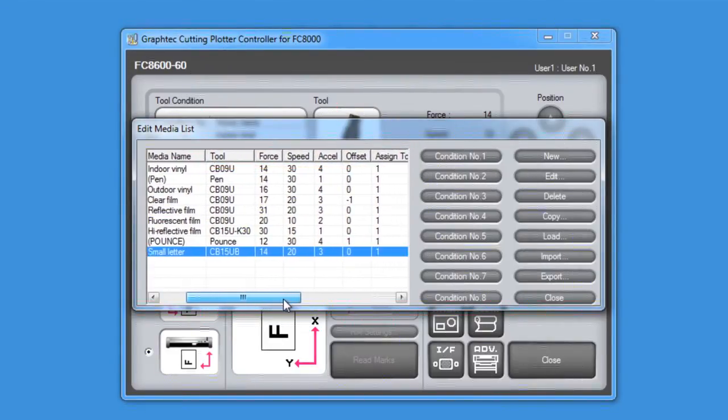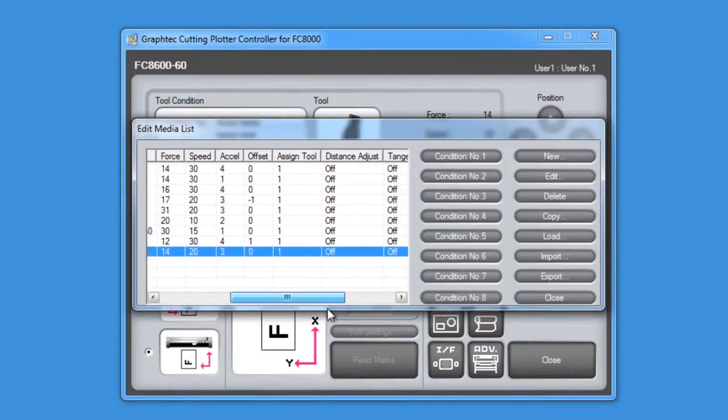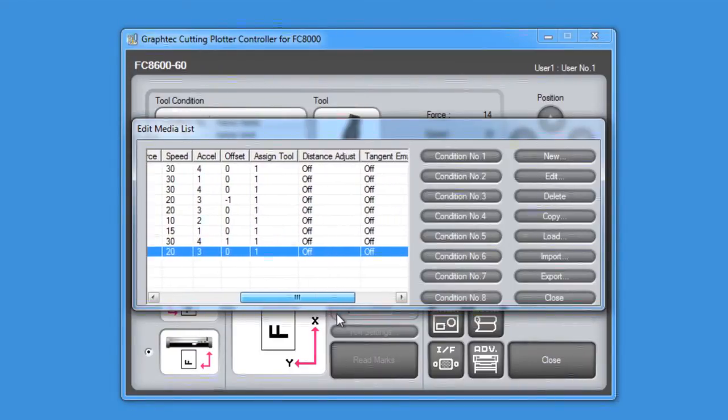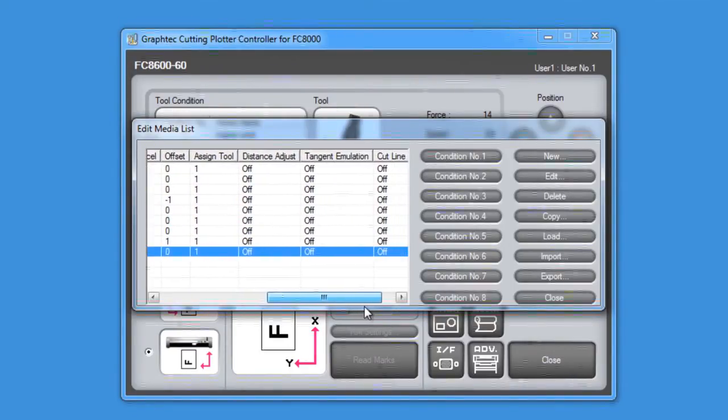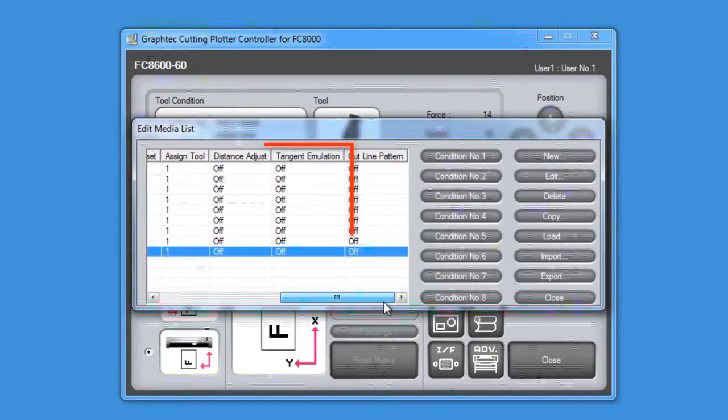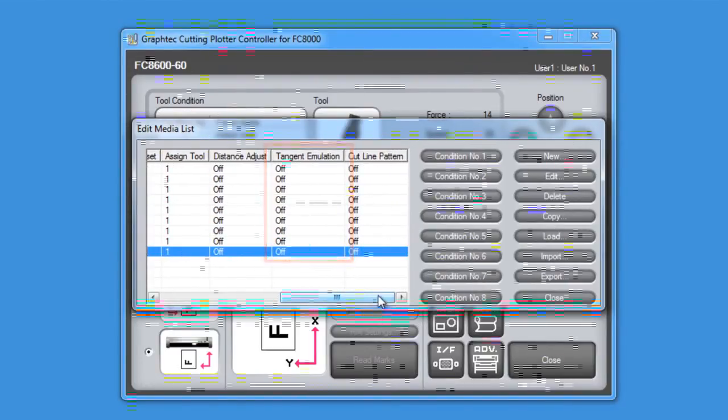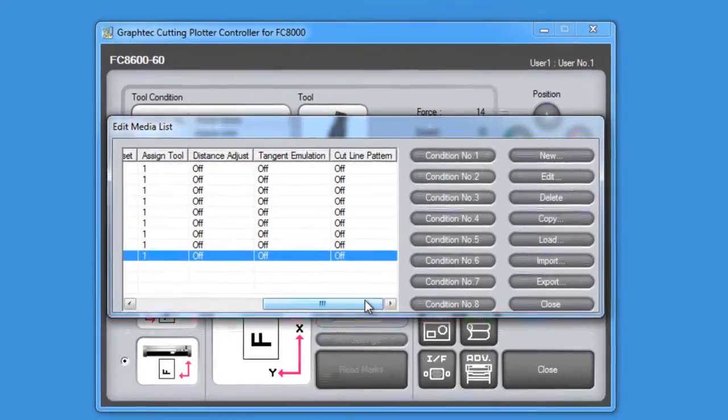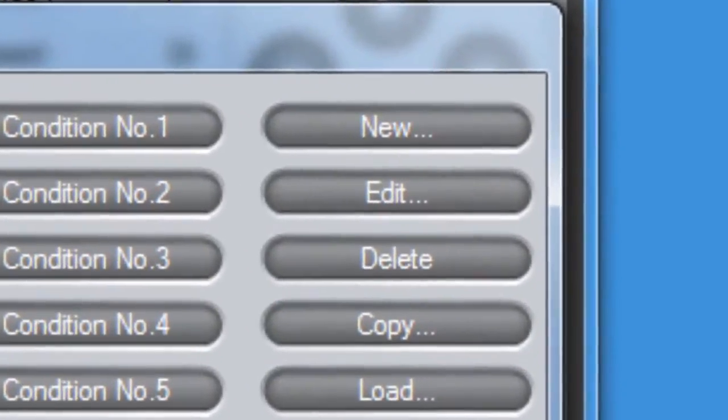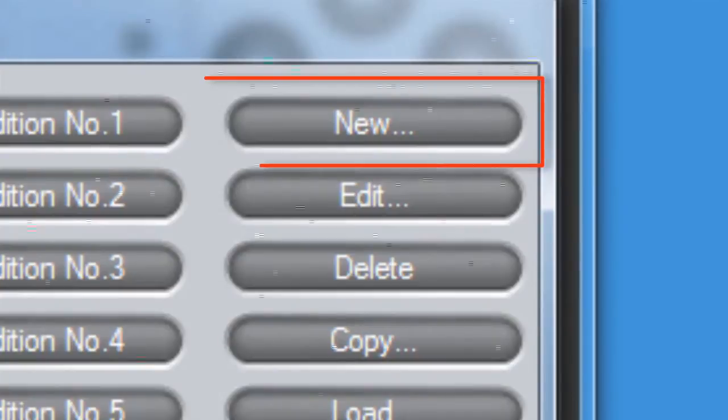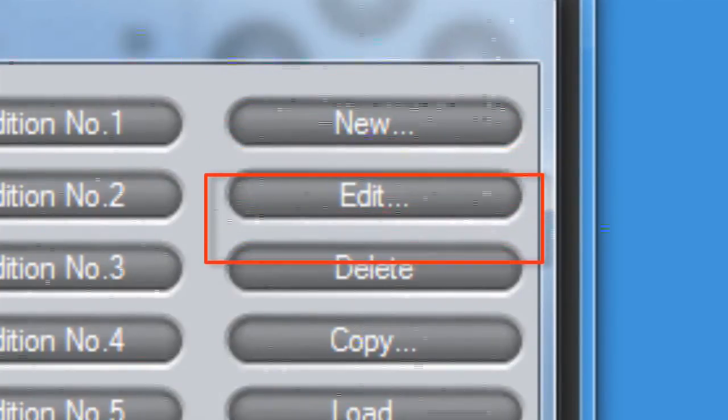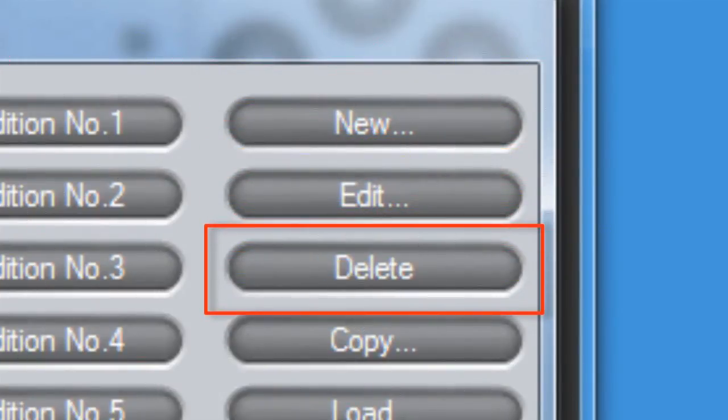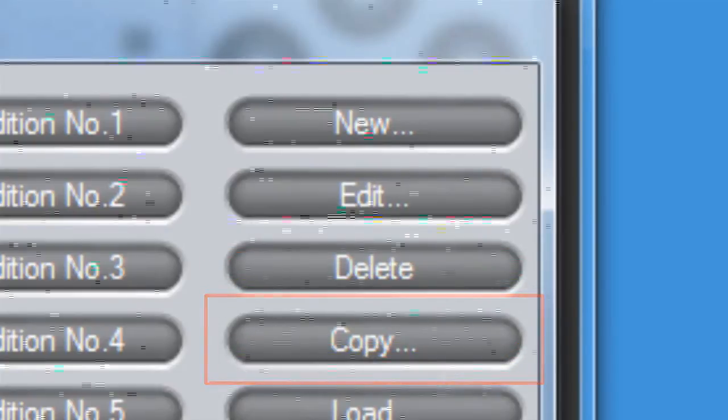By using the scroll bar below, we can scroll to the right and view the other variables for the selected condition. For instance, we can check if tangential emulation is enabled for that condition or not. The buttons on the far right hand side feature choices of whether we want to create a new media type, edit a media type, delete a media type, and if we want to copy a media type.